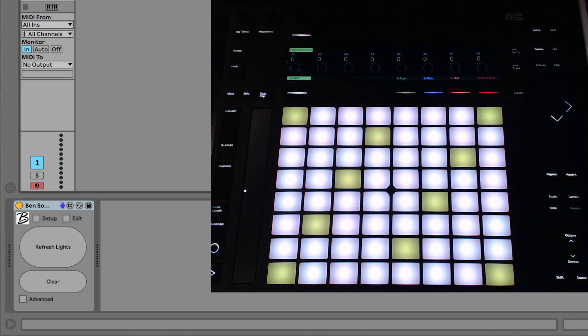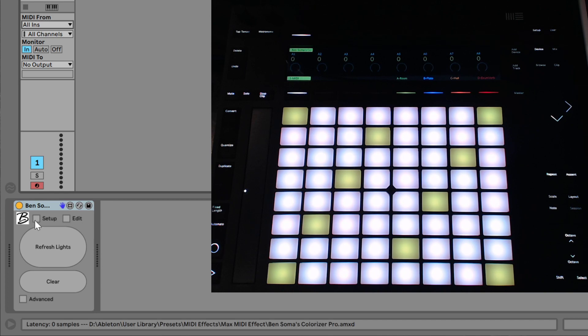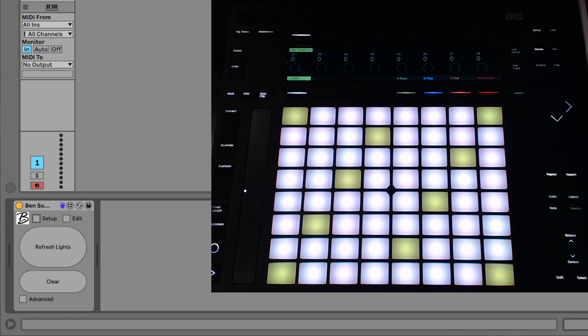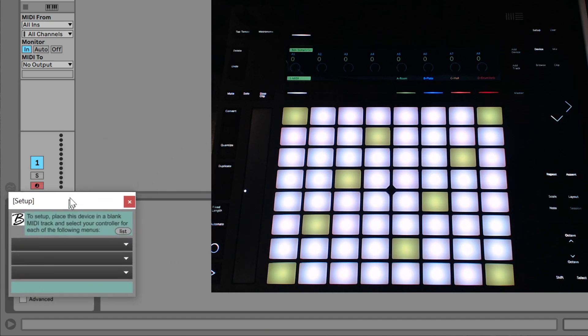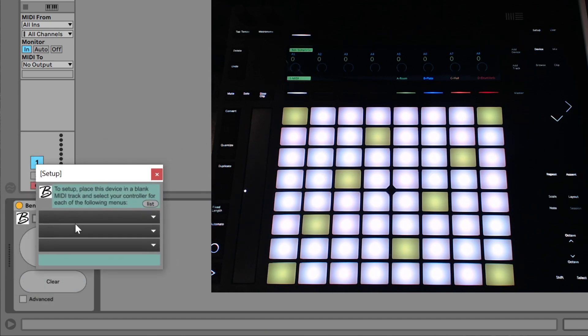So all we need to do to set up the Colorizer to work with our controller is hit the Setup button and then follow the instructions. To set up, place this device in a blank MIDI track and select your controller for each of the following menus.